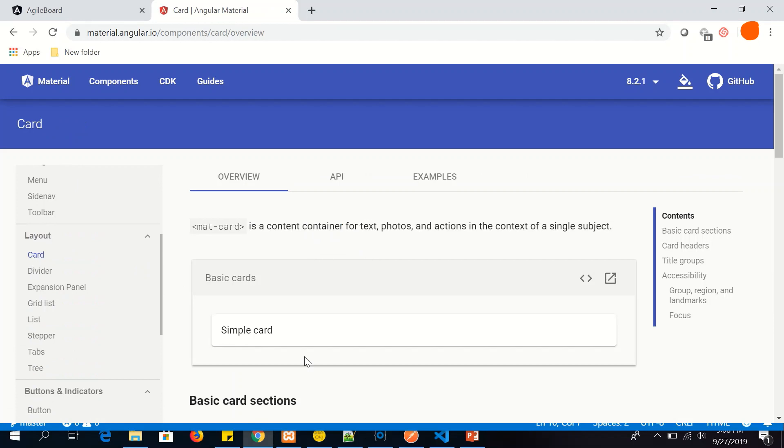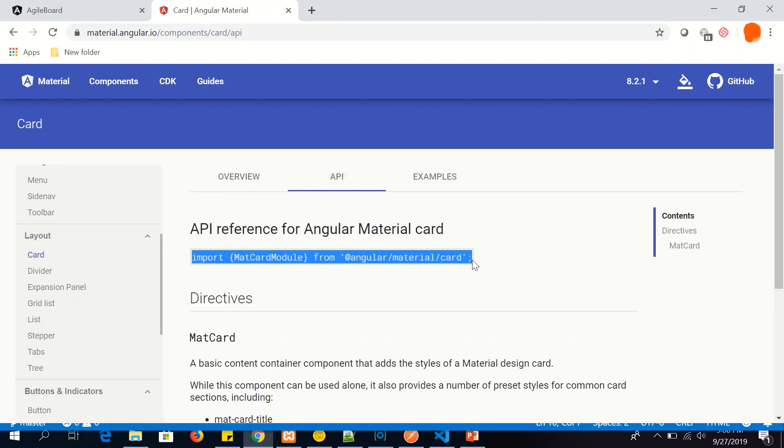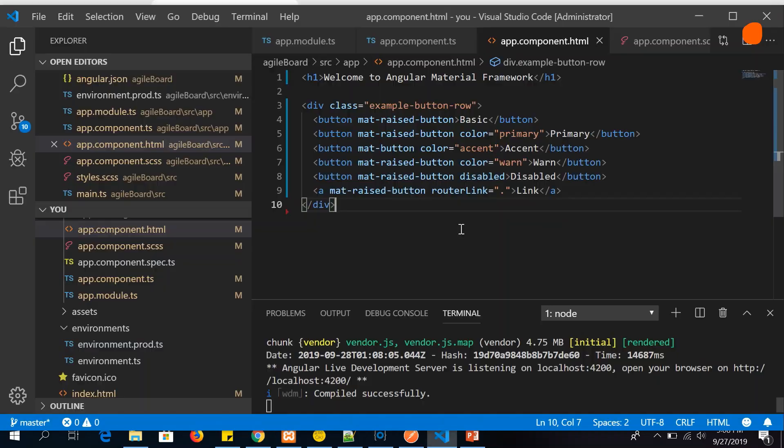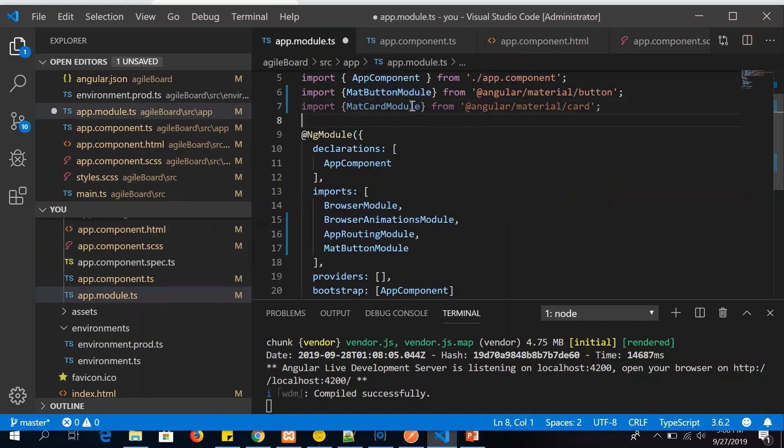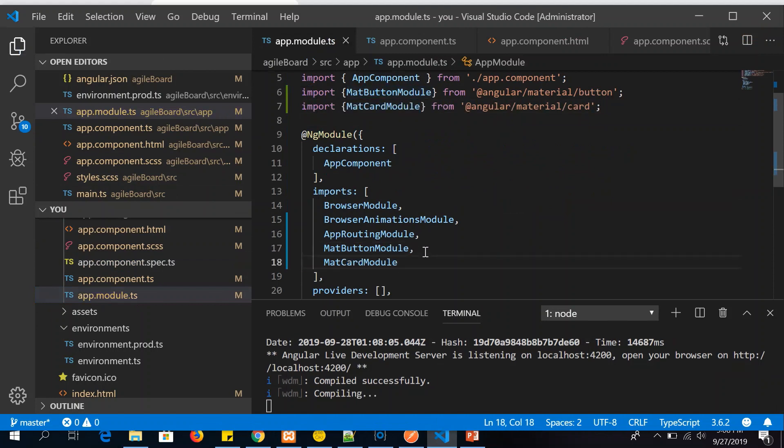We can see this is a simple card that we want. So we go to API, you import the required module and go to app.module, paste it there, copy the module name, make an entry in the imports. There you are, you're good to use the MatCard now.